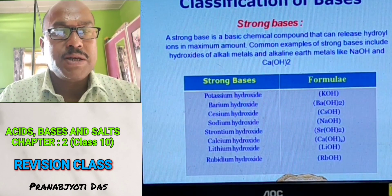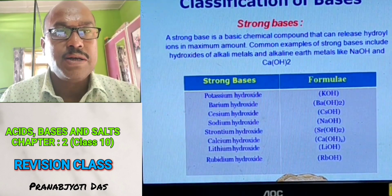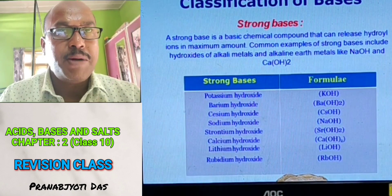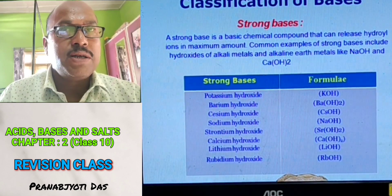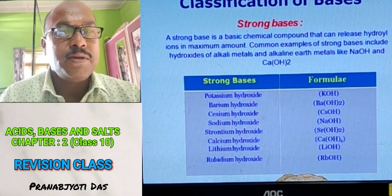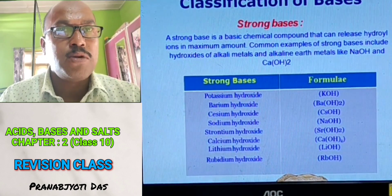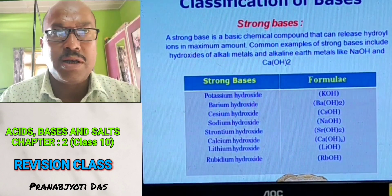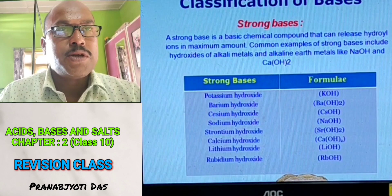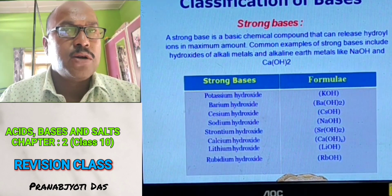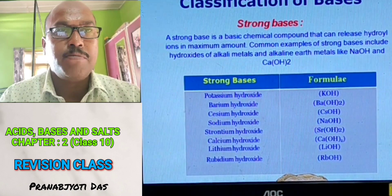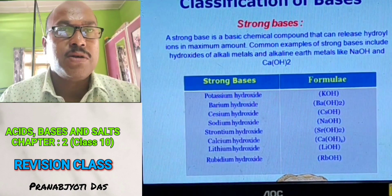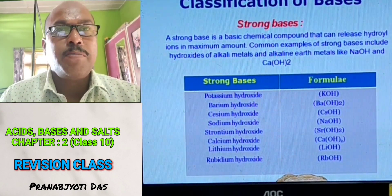Classification of bases: Like acids, bases can also be classified into strong bases and weak bases. A strong base is a basic chemical that can release hydroxyl ion in maximum amount when dissolved in water. Common examples of strong bases are hydroxides of alkali metals like sodium, potassium, calcium — for example, sodium hydroxide, potassium hydroxide, and calcium hydroxide.